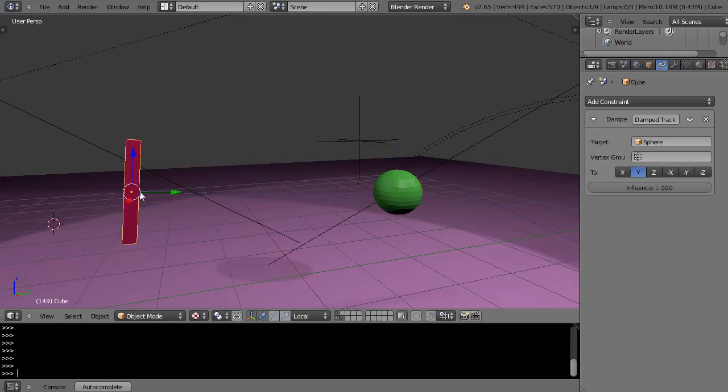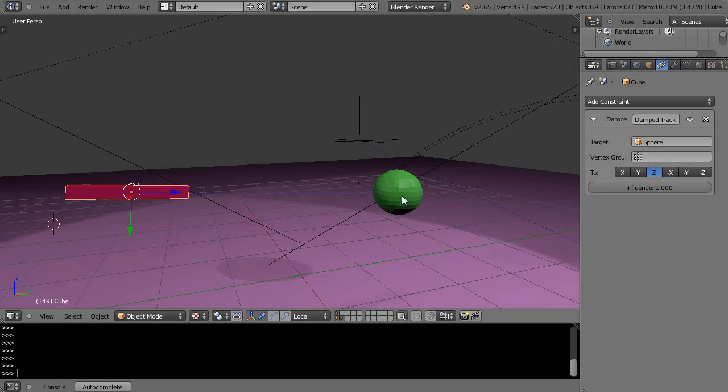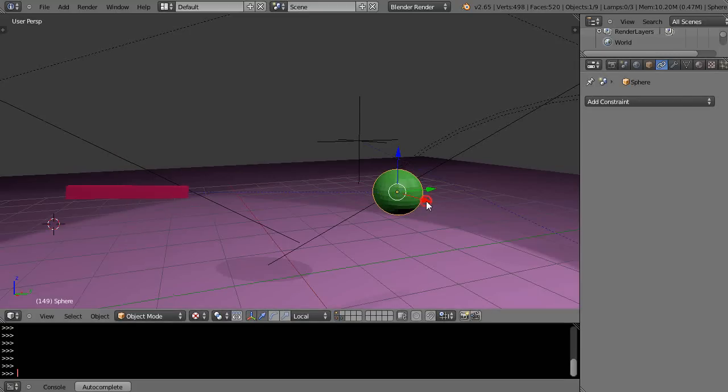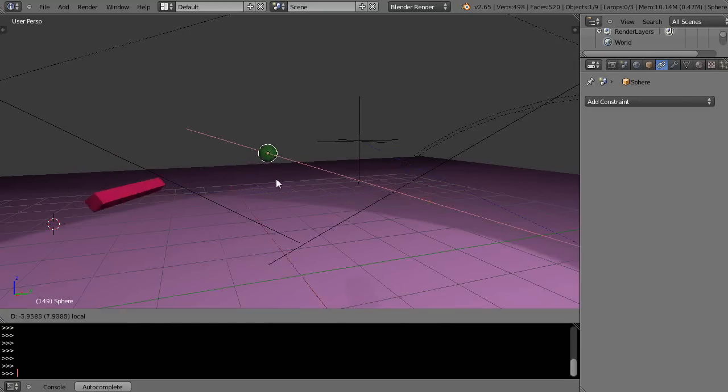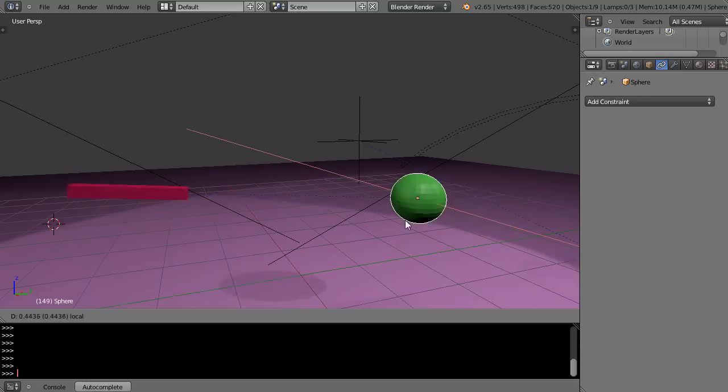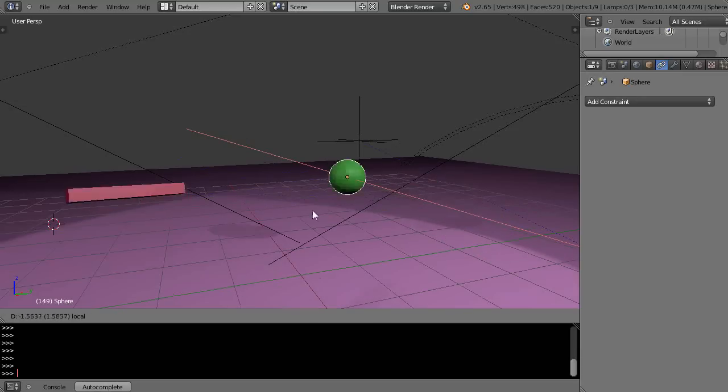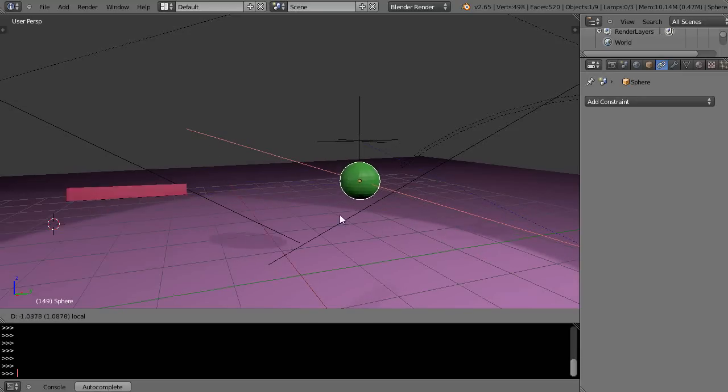So I grab this, and I know this is positive Z. Then, same thing, I press positive Z. Now that object is always going to track that like that. It's a great feature, and it'll allow you to do all kinds of cool custom animation setups like this.